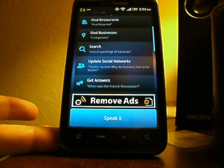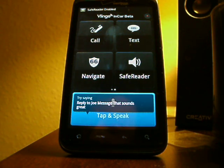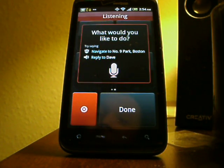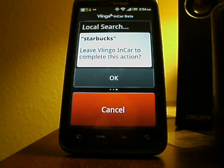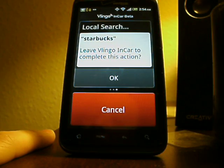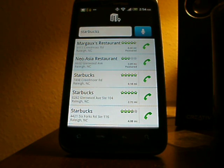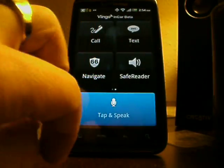So as you can see, it's a fairly handy utility — pretty powerful. Now let's go ahead and put it in Car Mode. This is where some of the fun for Vlingo really starts. It has the ability to get woken up simply by your voice. Hey Vlingo. What would you like to do? Find Starbucks. Local search: Starbucks. Leave Vlingo in Car to complete action? Yes. I had to hit the okay button, but there's that Starbucks from the navigation right here on top, less than a mile away.